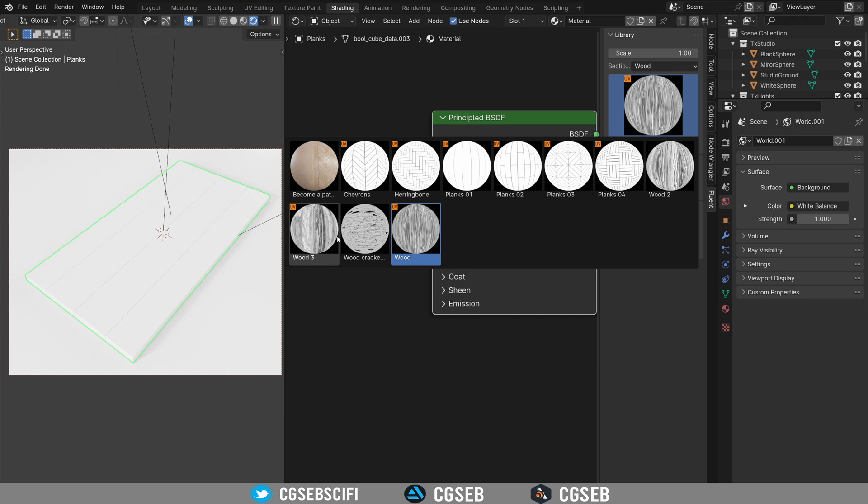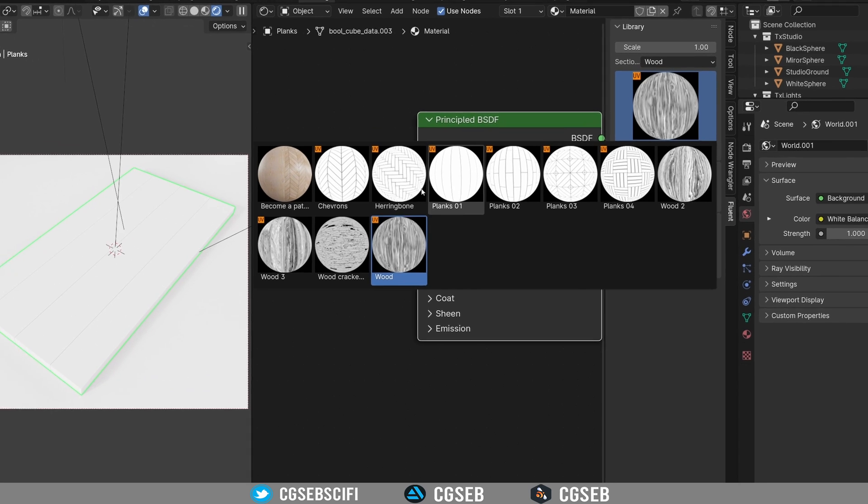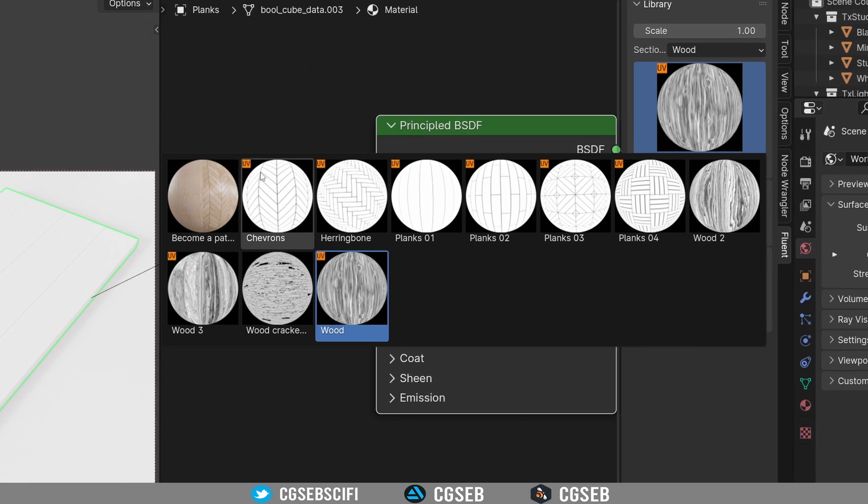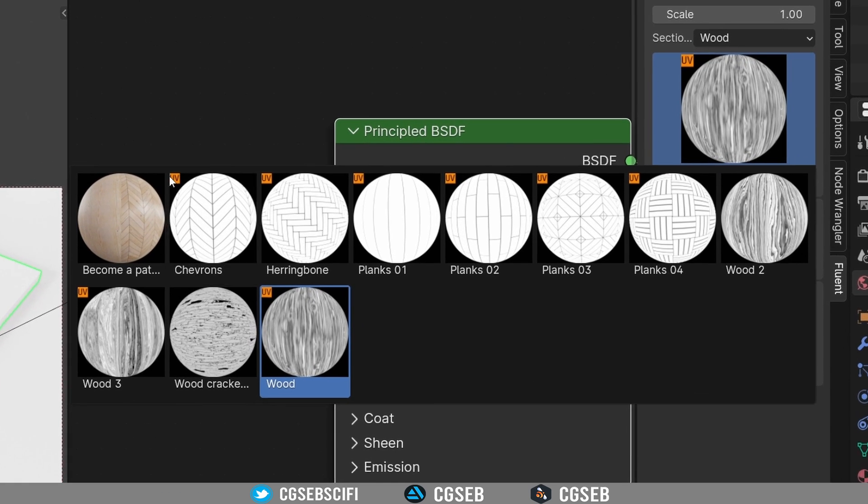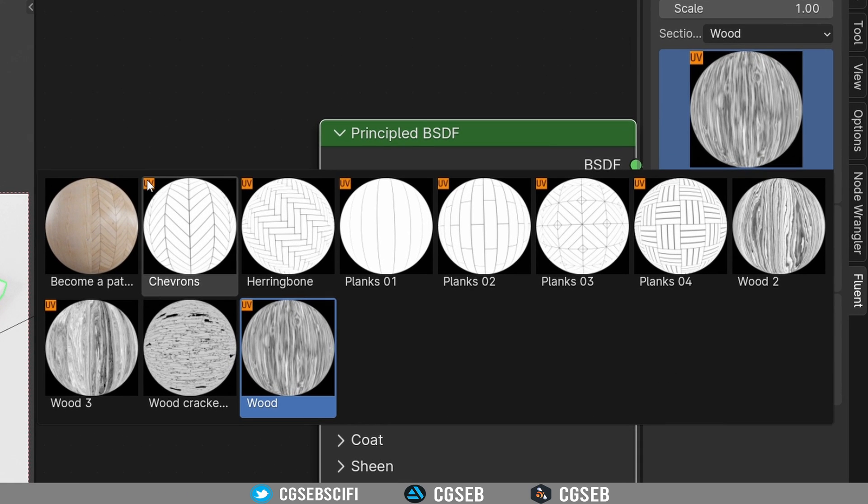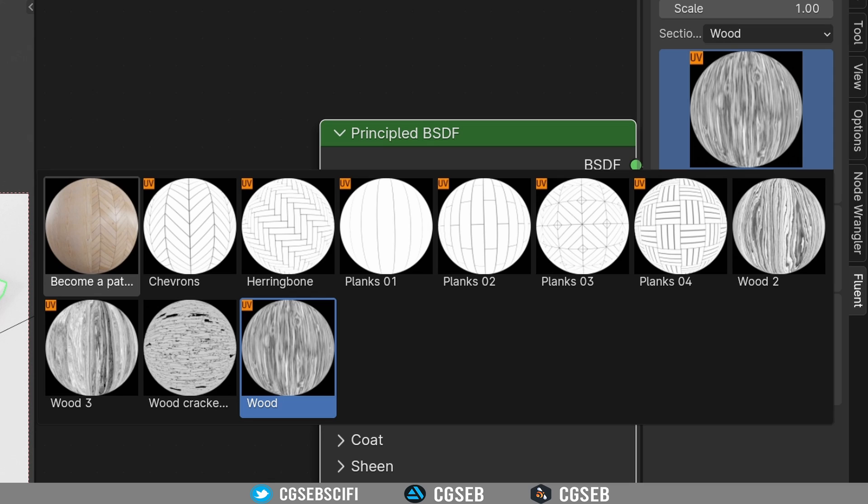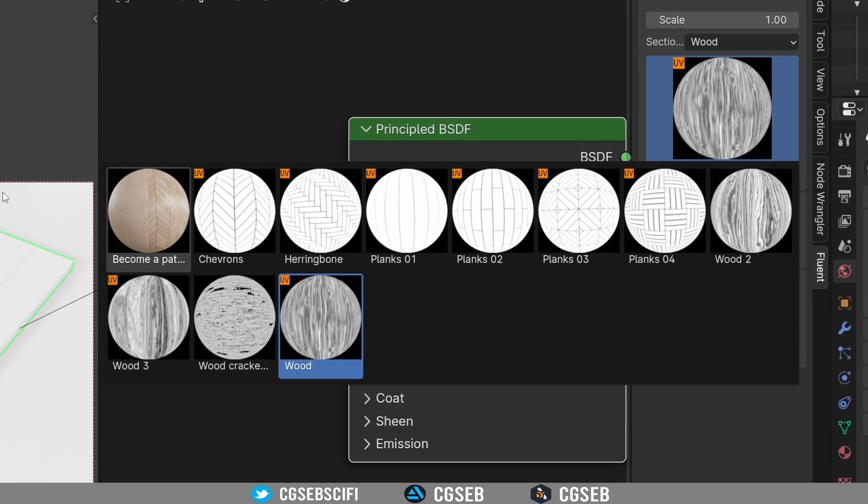In this wood section you have a lot of nodes, and if you see in the corner you have a UV in orange, this means that your object needs to be UV unwrapped if you want to use those nodes with the UV in the corner. So that's very important.